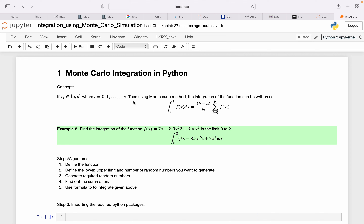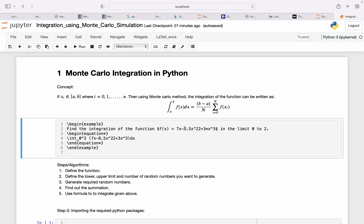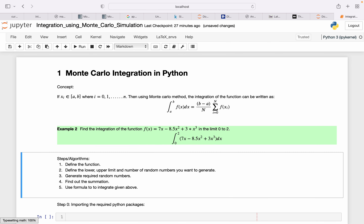I want to give one example where the function is 7x minus 8.5x squared plus 3x cubed, integrated over the limit 0 to 2. I want to integrate this using Monte Carlo integration.